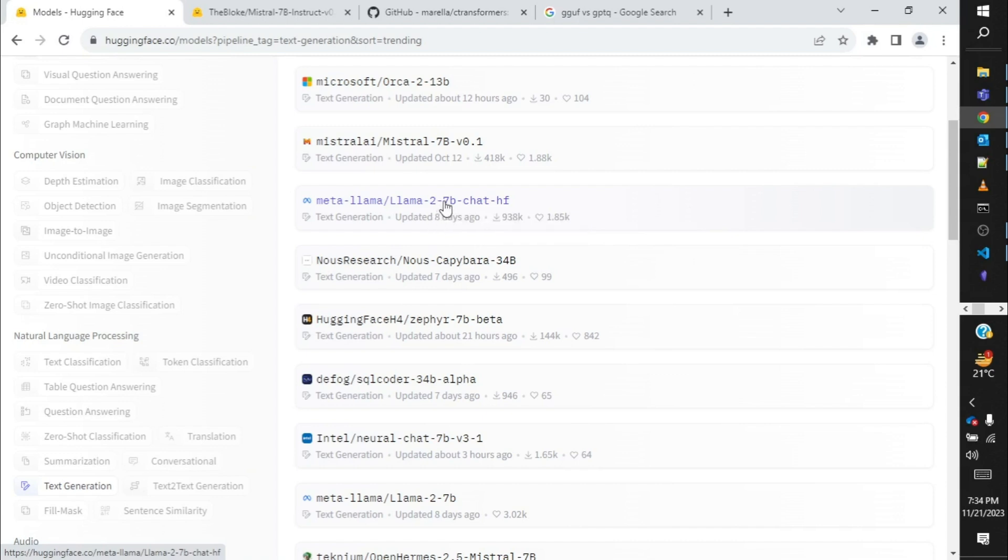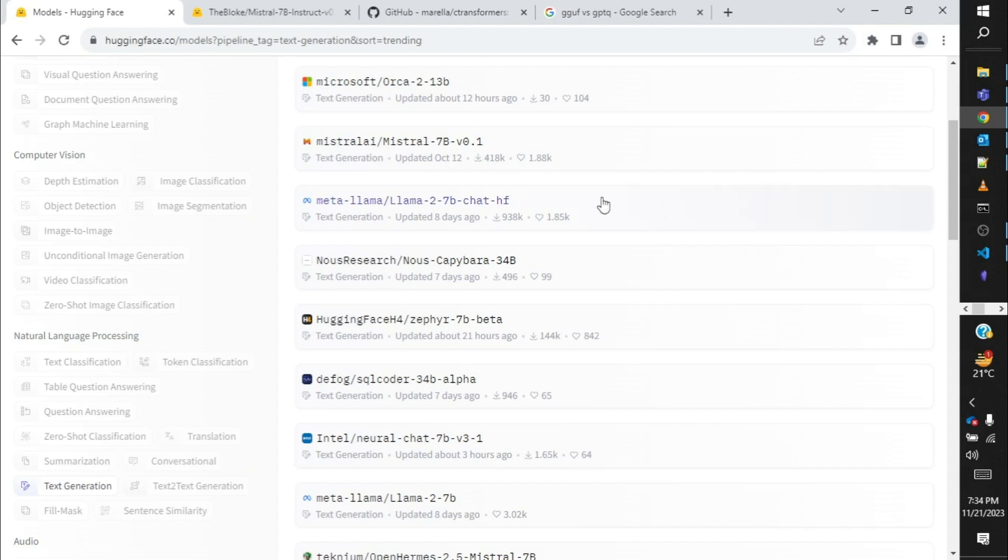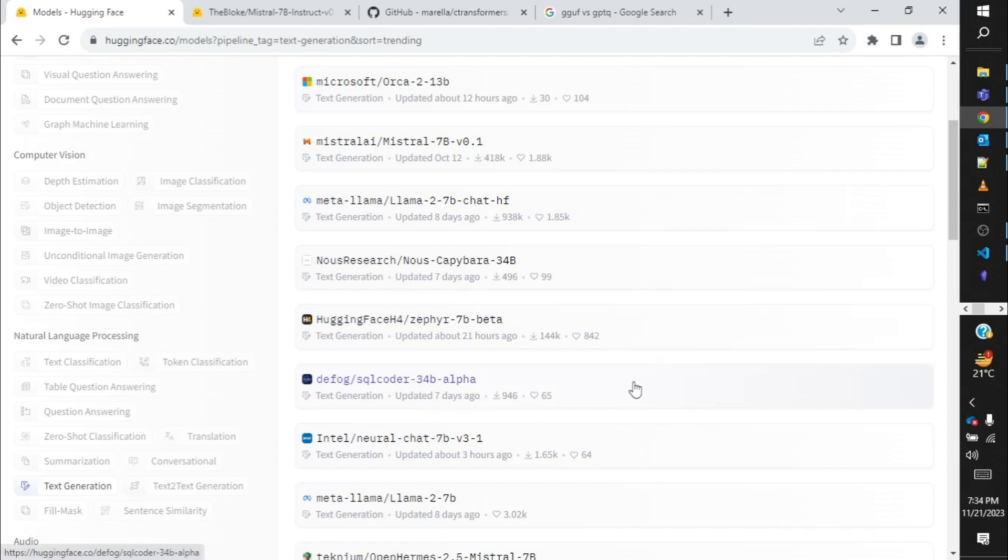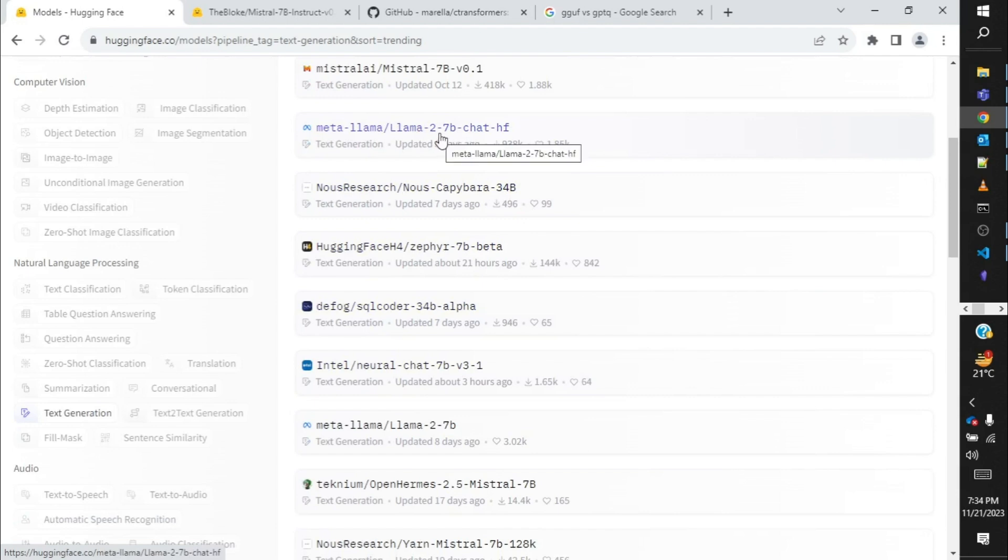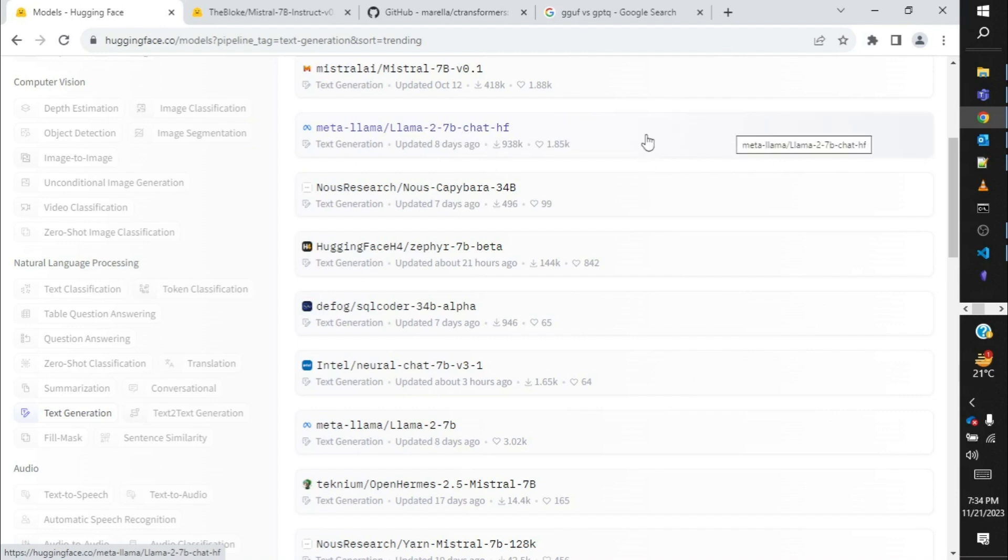So 7 billion times 32 divided by 8, considering 8 bit is 1 byte, will give us around 28 GB of virtual RAM requirement which is basically the virtual RAM required to execute this model. If there is a 34 billion or 70 billion kind of model, you can easily calculate what is the RAM requirement. 7 billion into 32 divided by 8 will give us around 28 GB of virtual RAM requirement which is pretty big and most of our local systems do not have 28 GB of RAM.